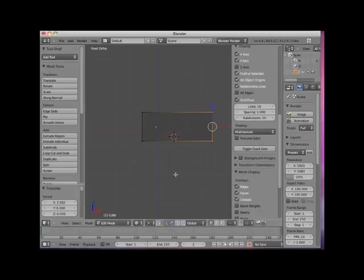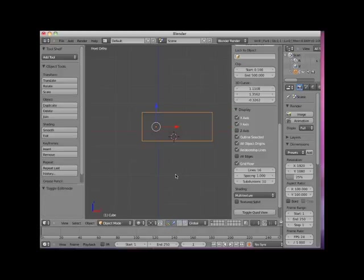Now I will tab out of Edit mode. Notice that the object's origin is no longer in the center of the object.